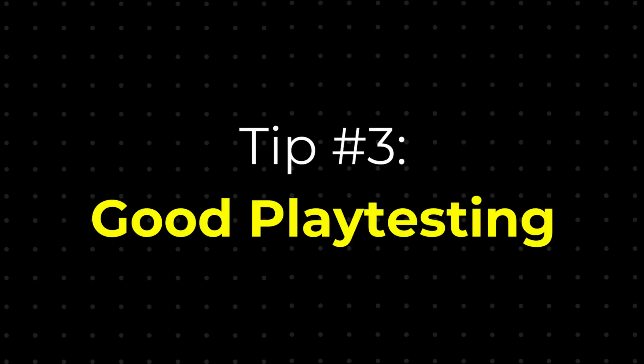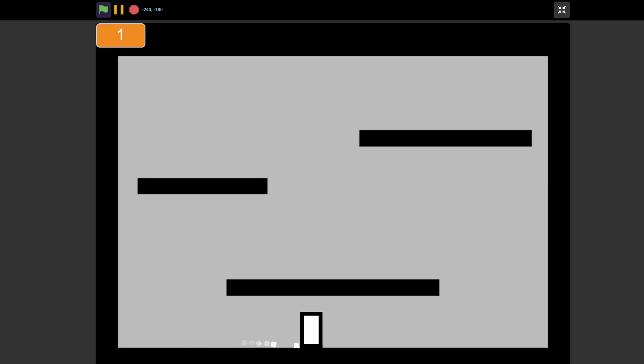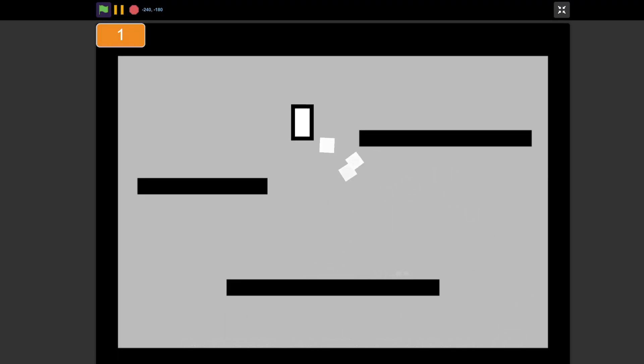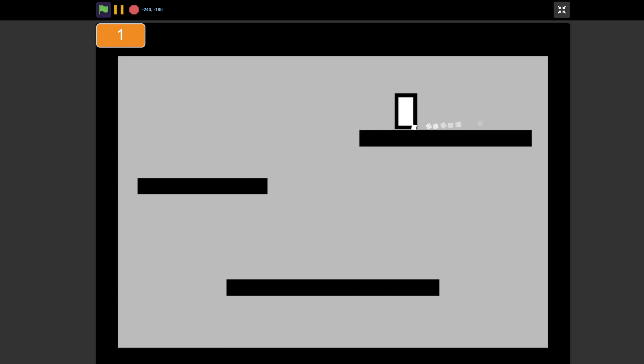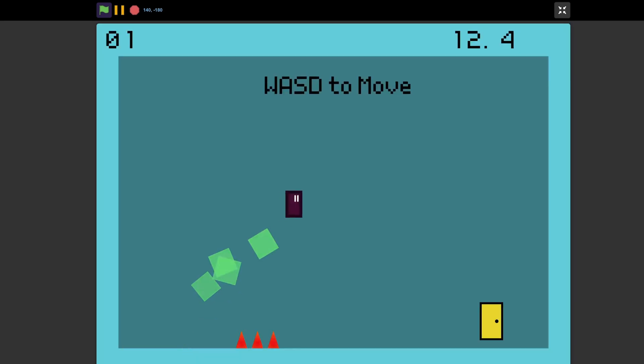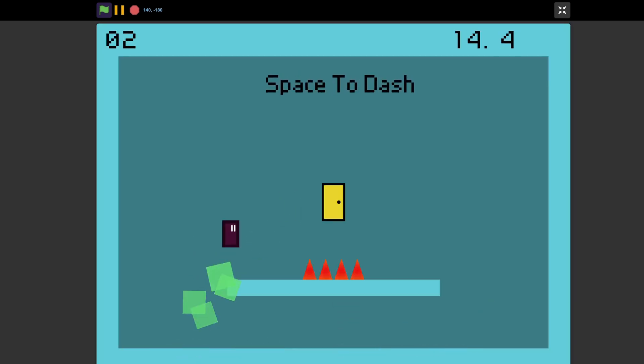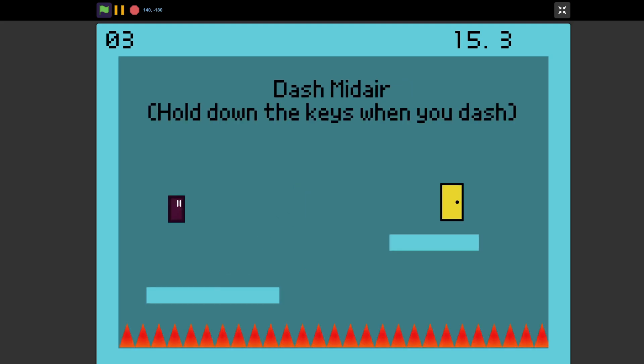For the third tip, you should playtest your game. As the developer, it's easy to have biases on certain parts of the game, but playtesting makes it so you can see where players are getting stuck or where they think you can improve. It's also a good idea to get people to test even the early stages of your game to see if the general direction is good. That way you won't have to worry about hours of progress later if you find out that it's bad.